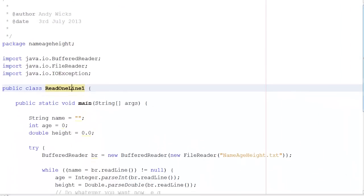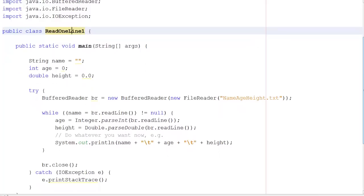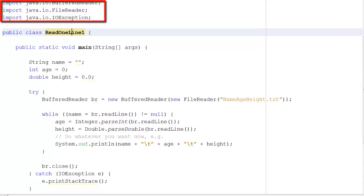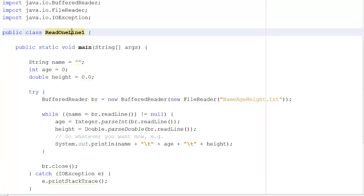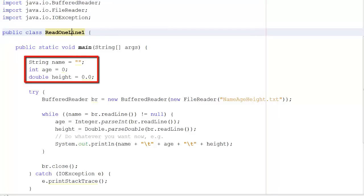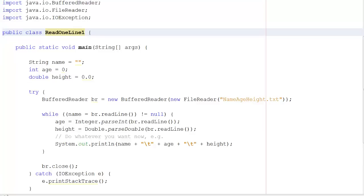Now let's go to the second version of our reading program. Here is the program that reads in the data. First, we need our imports — the same as before: a BufferedReader, a FileReader, and an IOException. When using files, always use try-catch.